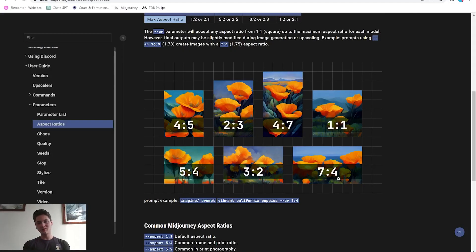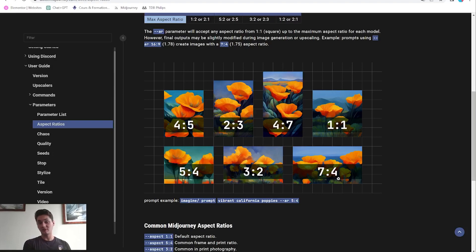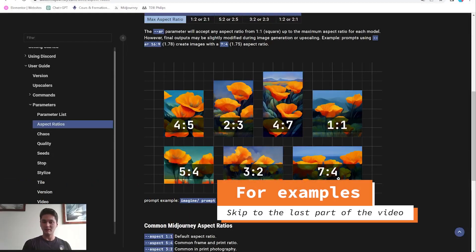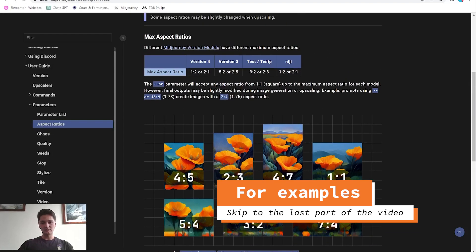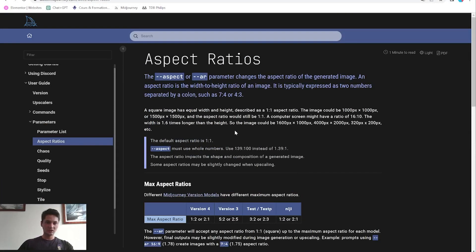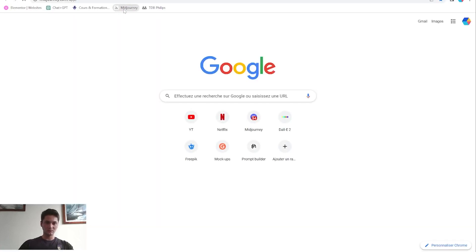Hello everyone and welcome to my YouTube channel. Today I want to talk about a quick update that Midjourney made. I don't know if you saw my previous video, the full guide on Midjourney 2023. In that video I said the aspect ratios weren't yet available for Midjourney, so I was wrong — they are not all available, but they did add some.